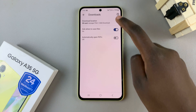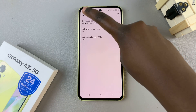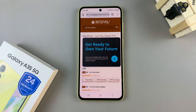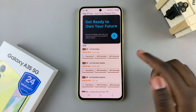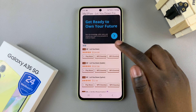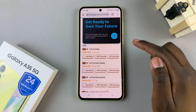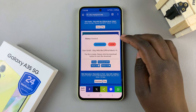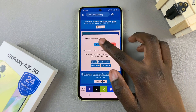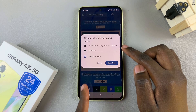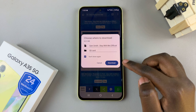Once you've selected SD card and saved the changes, you can now go back to your browser and then download music. Download the song and during the download process you may find that it asks you for confirmation about saving it to the SD card.